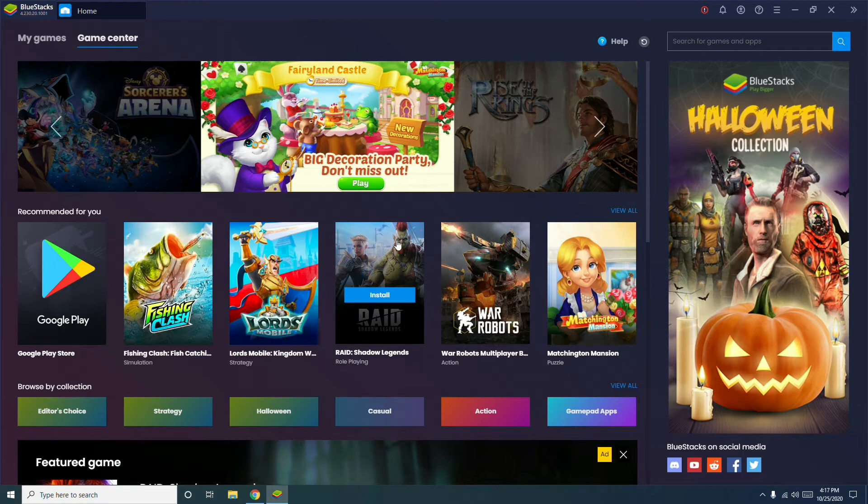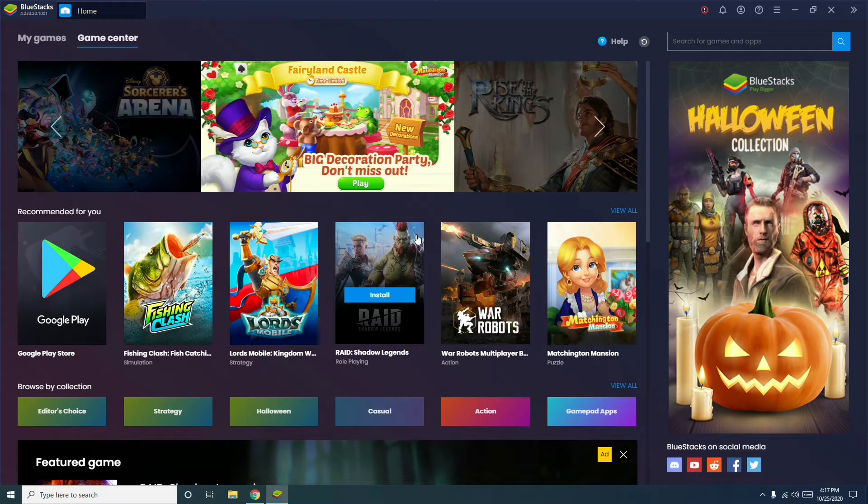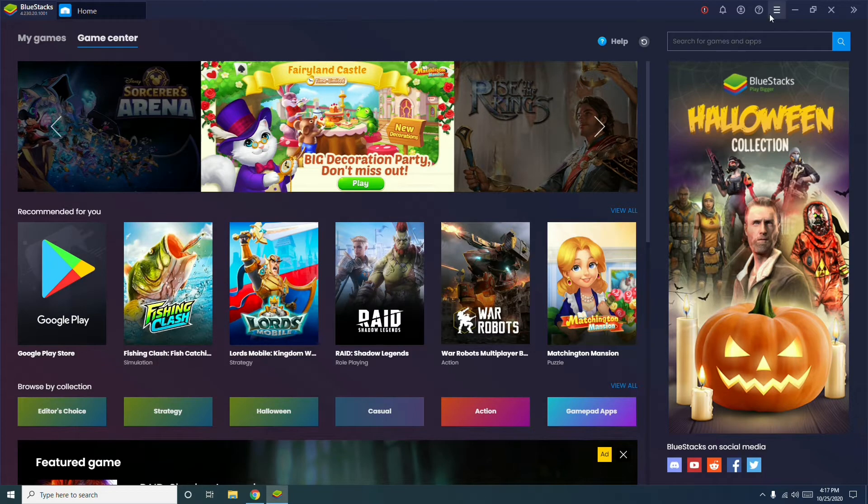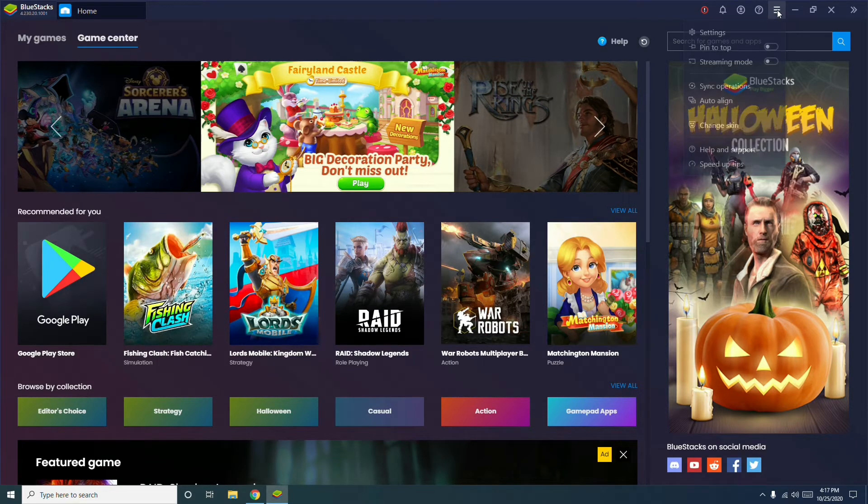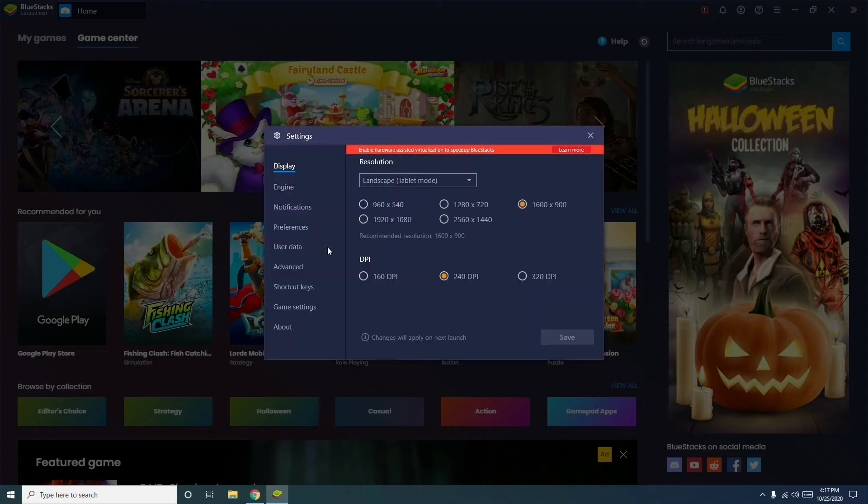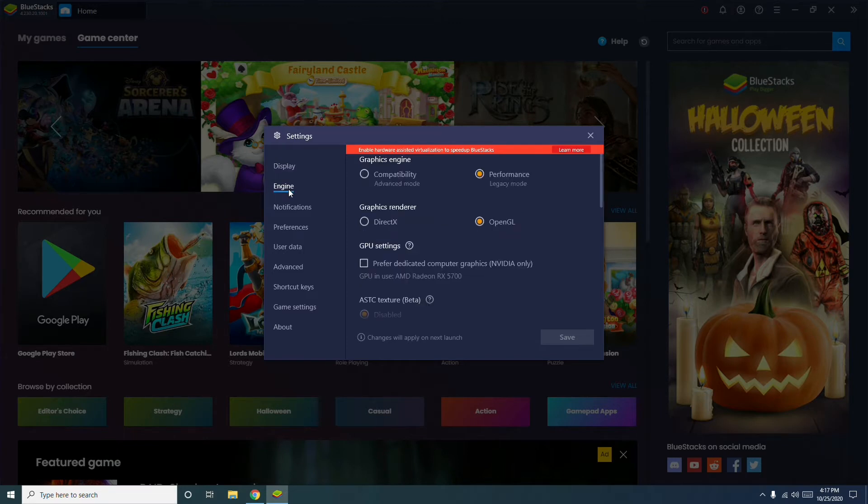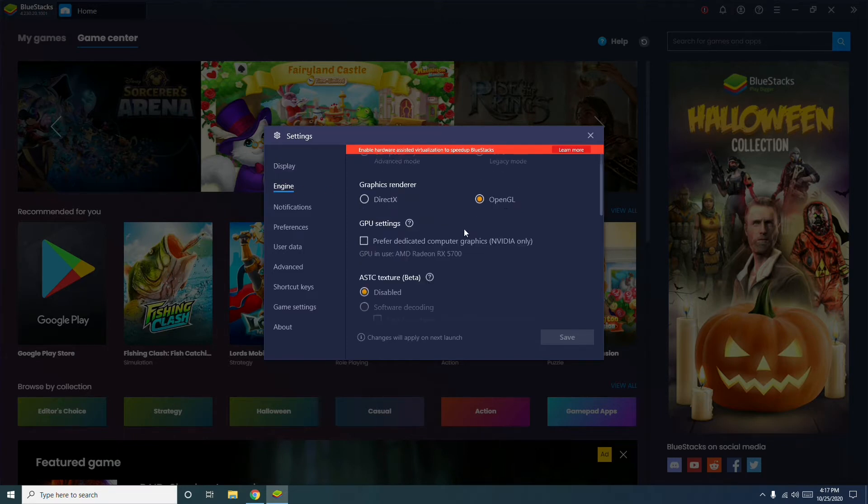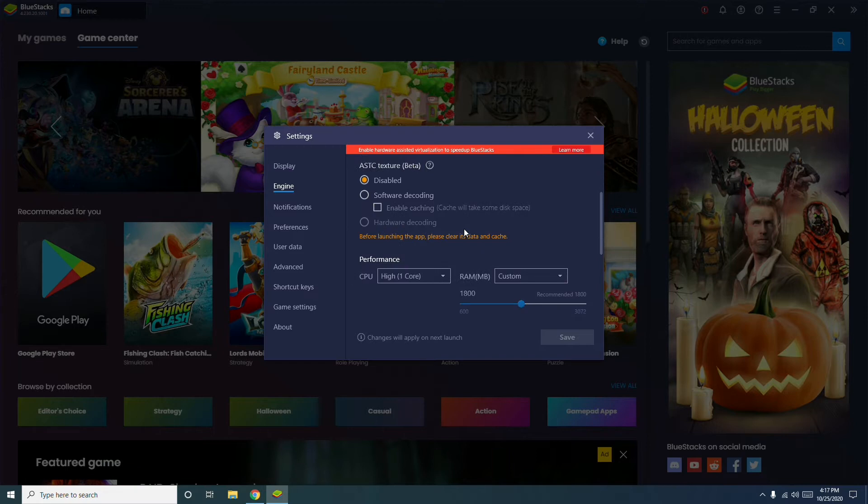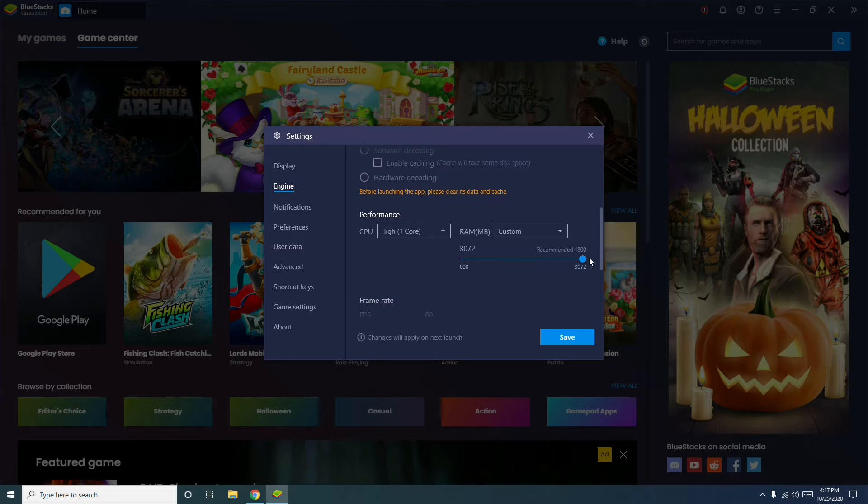Now talking about the next method: allocate more RAM to BlueStacks. To do this, open BlueStacks, go to the top right, click on menu, click on settings, click on engine, scroll down, then increase the RAM capacity from here to the maximum.